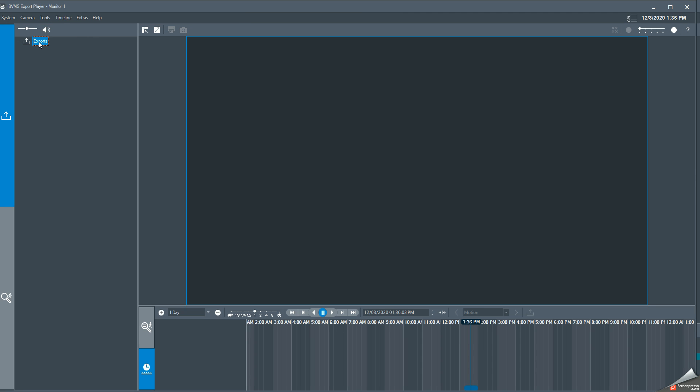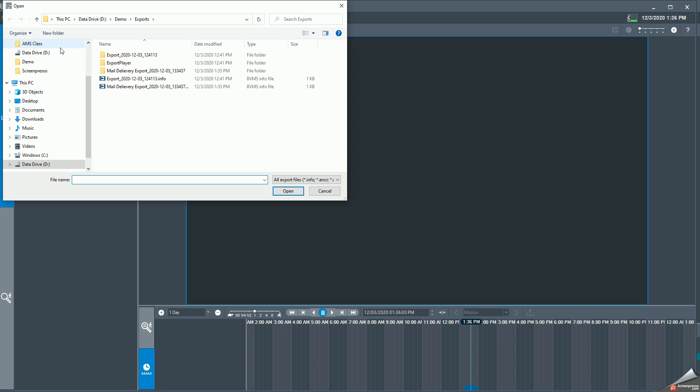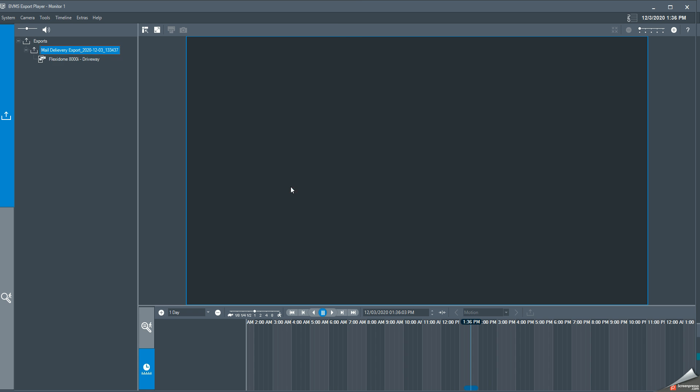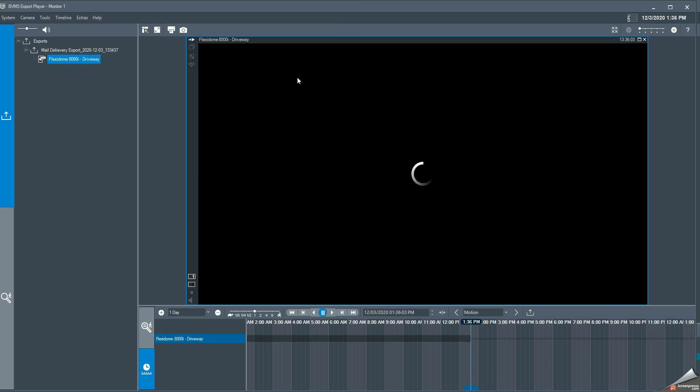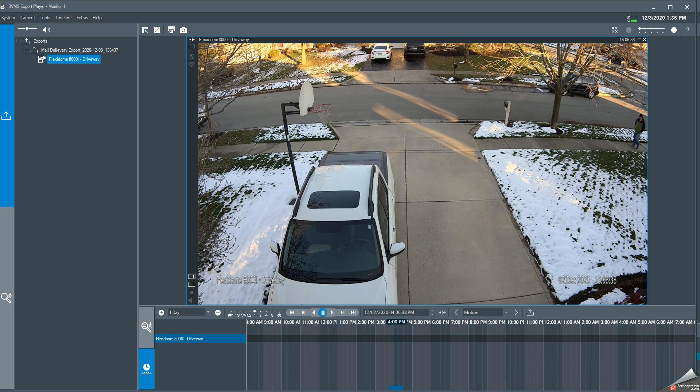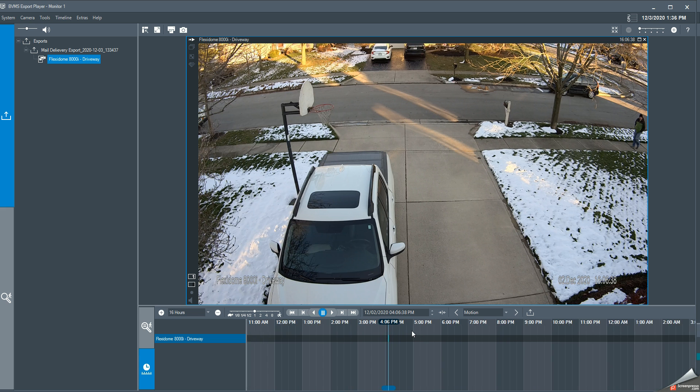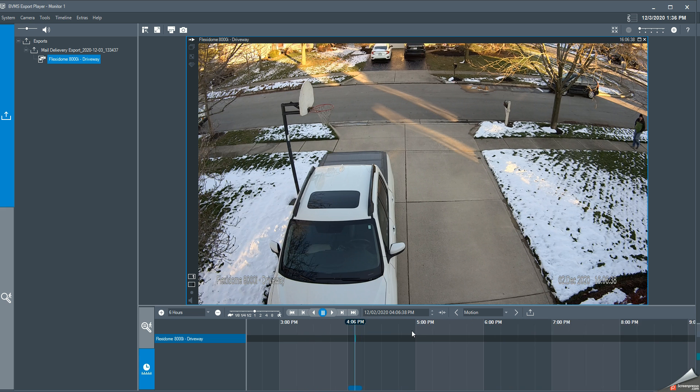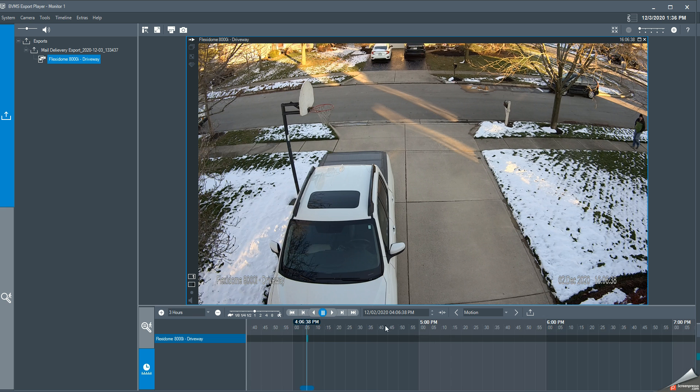Right-click, load the export folder, the file that I want to load. There's mail delivery. Drag that over to the window. If I needed to zoom in a little bit more on the timeline, we can do that by scrolling the mouse wheel.